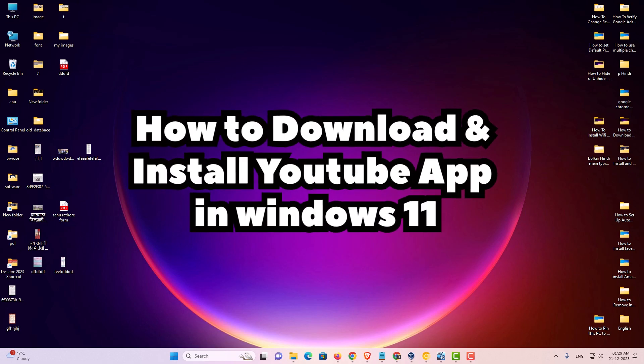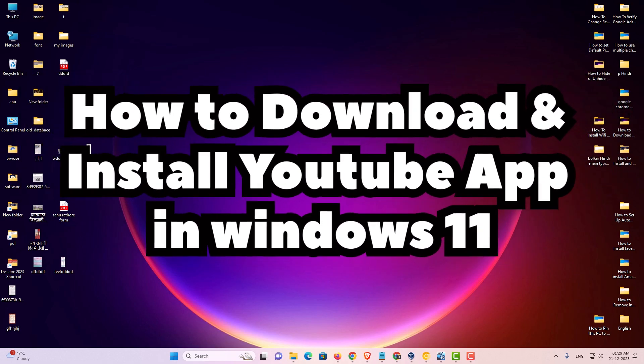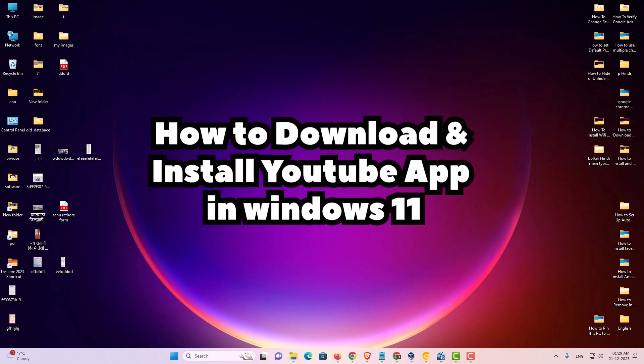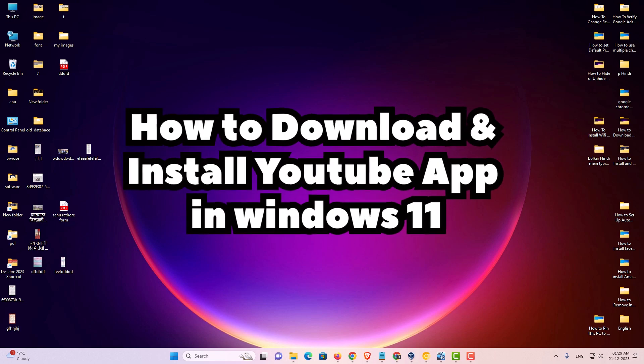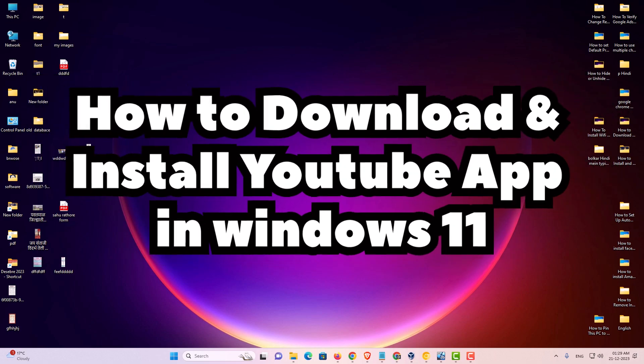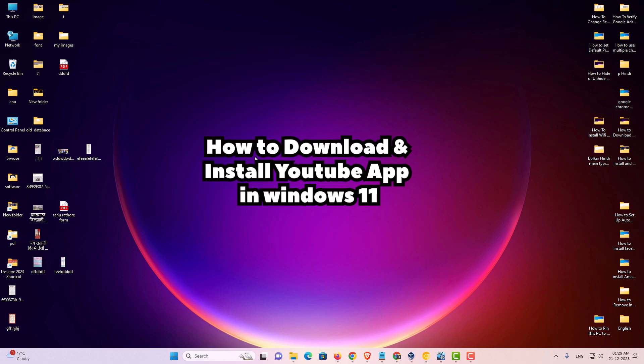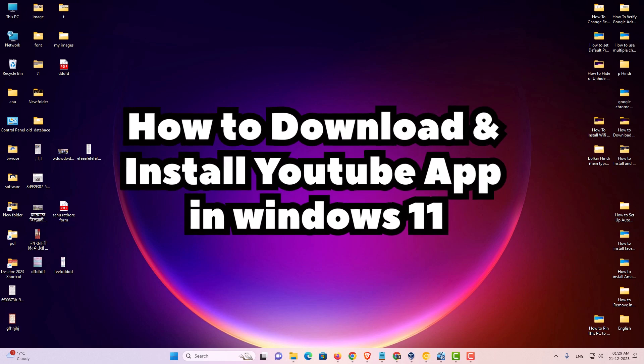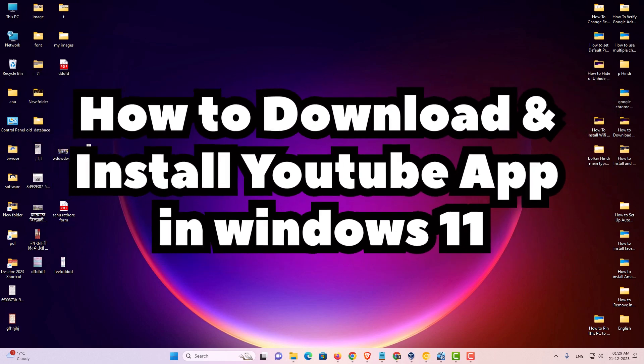Hello guys, welcome. In this video we're going to see how to download and install the YouTube app in a Windows 11 PC or laptop. It's a very easy and simple process. So let's get to our video.